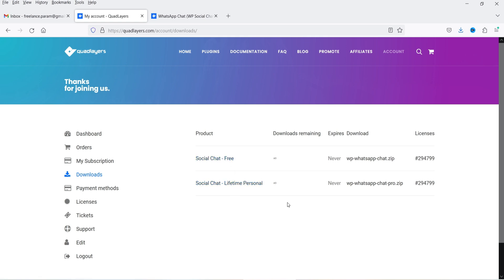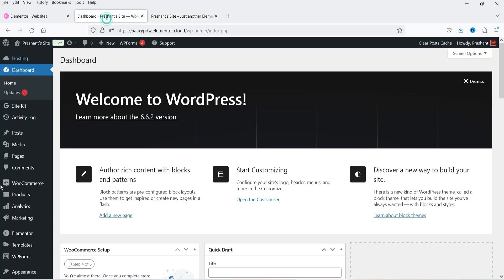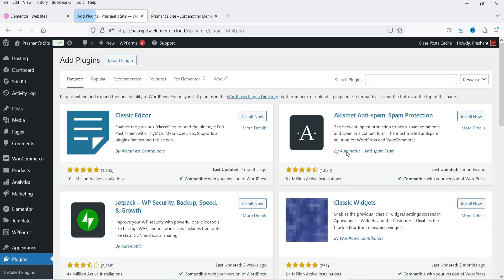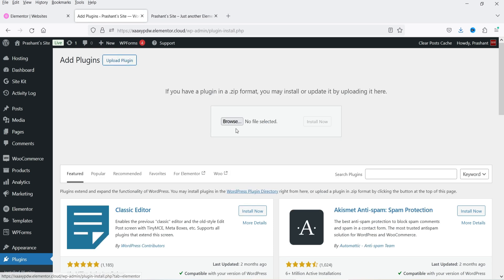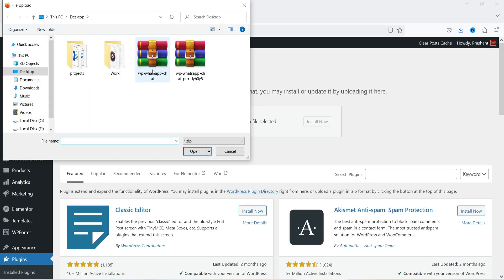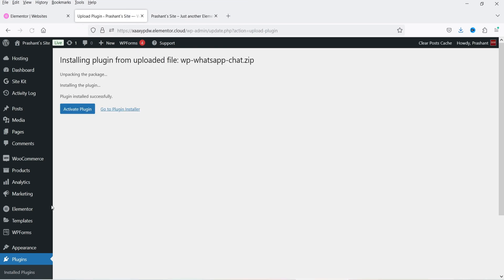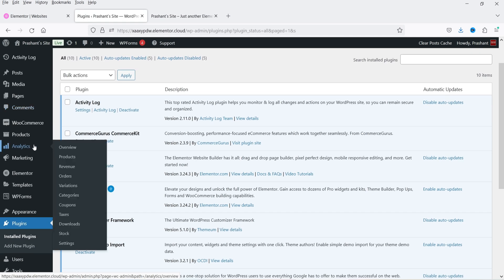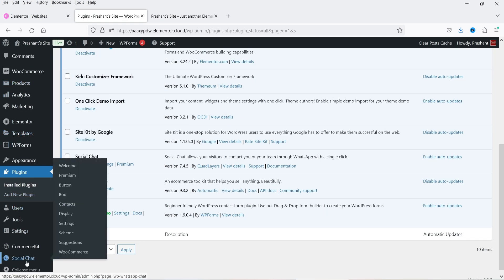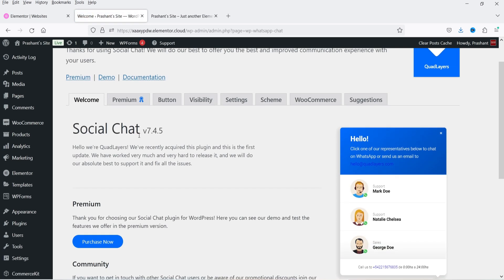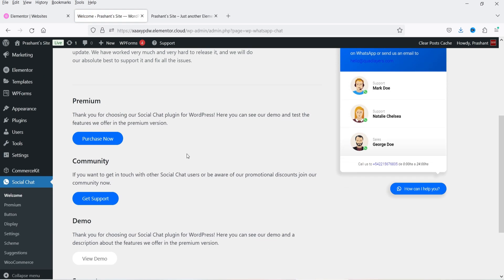I've already downloaded both plugins and we're going to start with the free plugin. Let's go to the dashboard, go to Plugins, click on Add New Plugin, go to Upload Plugin, browse for the free version, install it, and click on Activate Plugin. The plugin is now installed and activated.